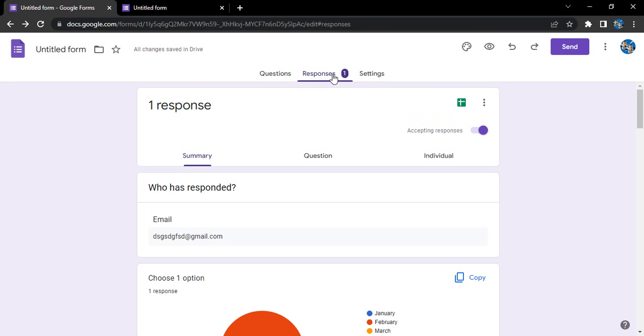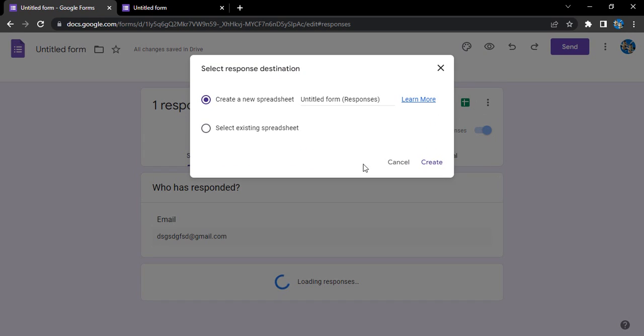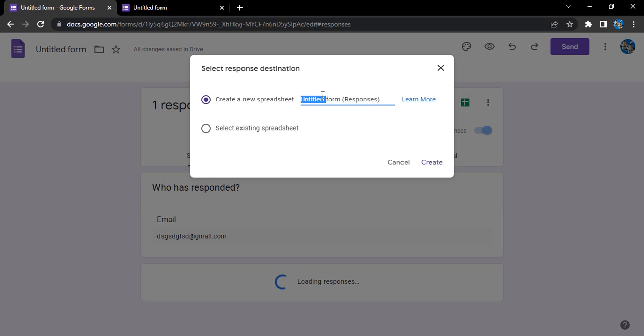Then in the Responses tab there is this icon called Create Spreadsheet. Let's just click on that. So it asks you to create a new spreadsheet or select an existing spreadsheet from your drive. In case you don't have any existing spreadsheet from your drive, you can always create a new spreadsheet and provide it a name.